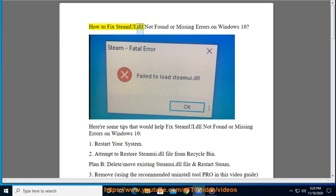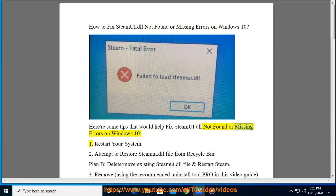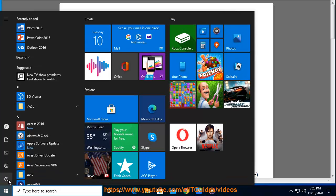How to fix SteamUI.dll Not Found or Missing errors on Windows 10. Here are some tips that would help fix SteamUI.dll Not Found or Missing errors on Windows 10. Tip 1: Restart your system.